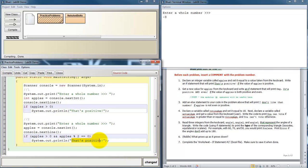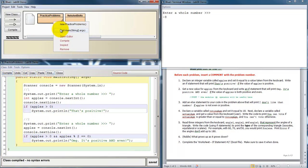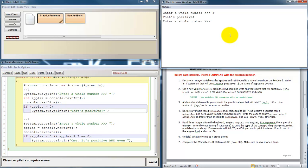And then what's the message that I'm wanting to print? OMG it's positive and even. Let's check it out. Compile, no errors. Run. Enter a whole number. Let's go with something positive. That's positive. Enter a whole number. This one is supposed to test if it's positive and even. So let me give it a positive even number. And it says that it's positive and even.